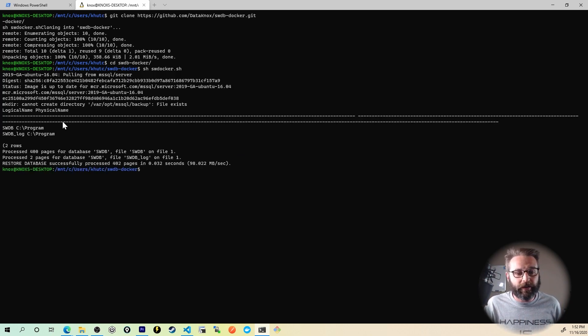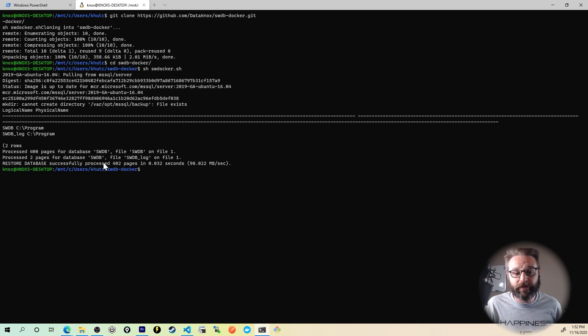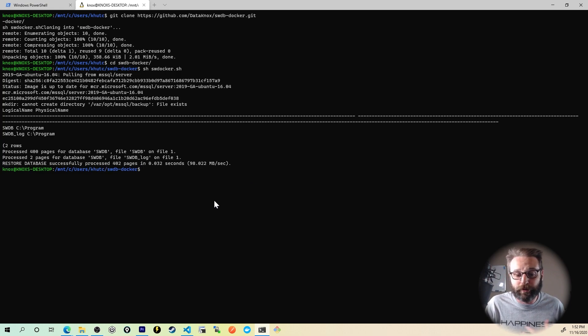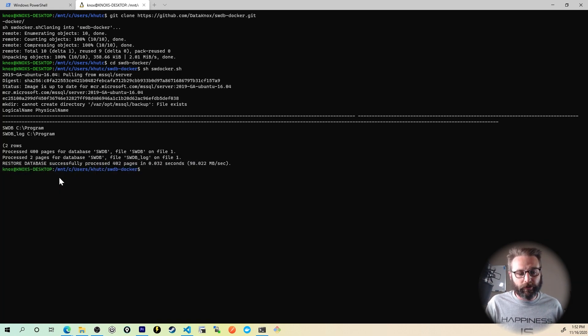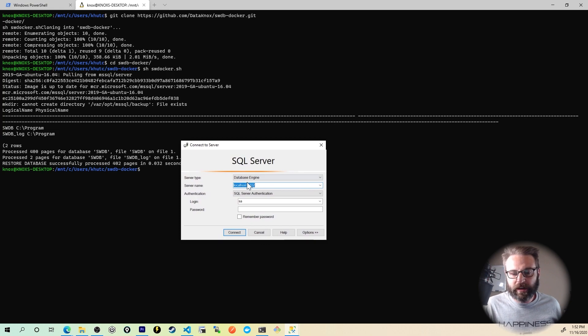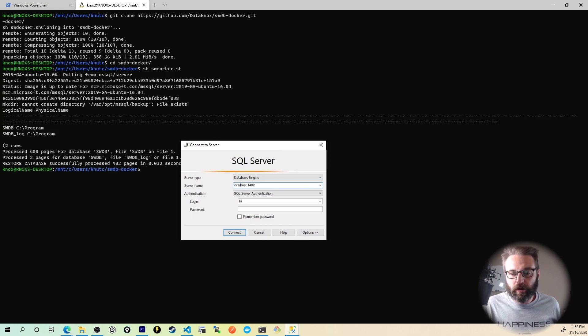There we go. Right at the very bottom it says restore database successfully processed, 402 pages. Since I'm on Windows, I'm going to be using SQL Server Management Studio. Here's the connection dialog.